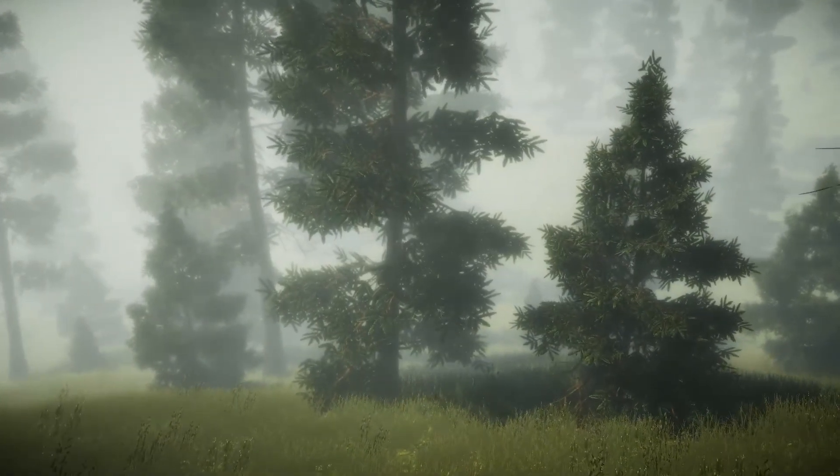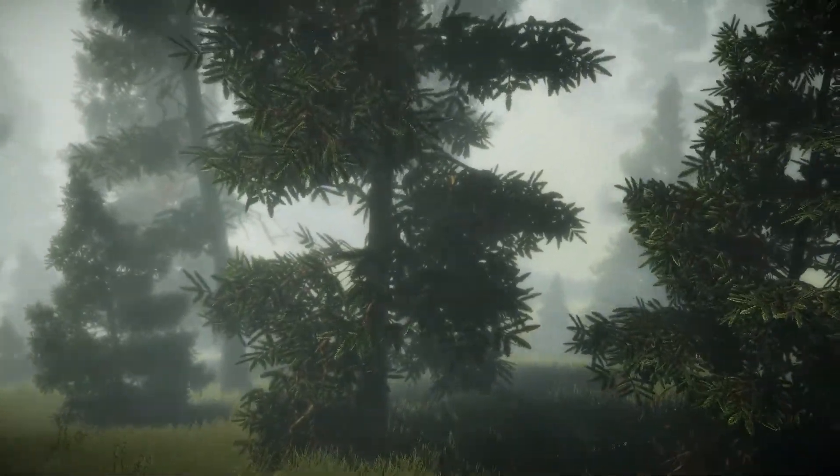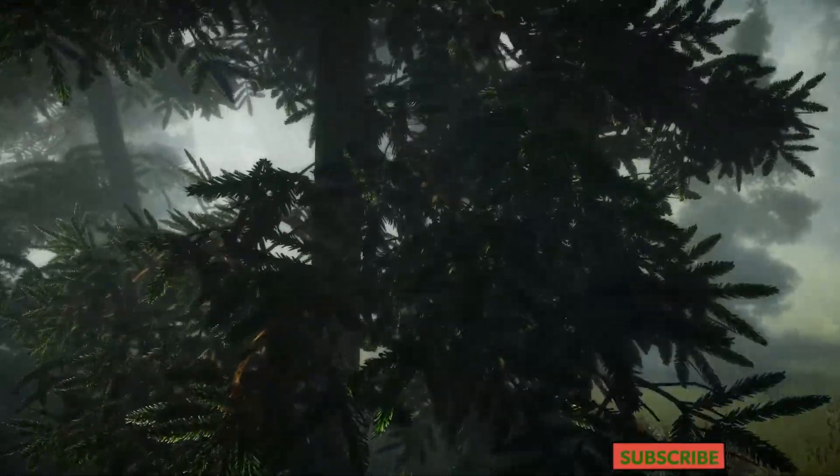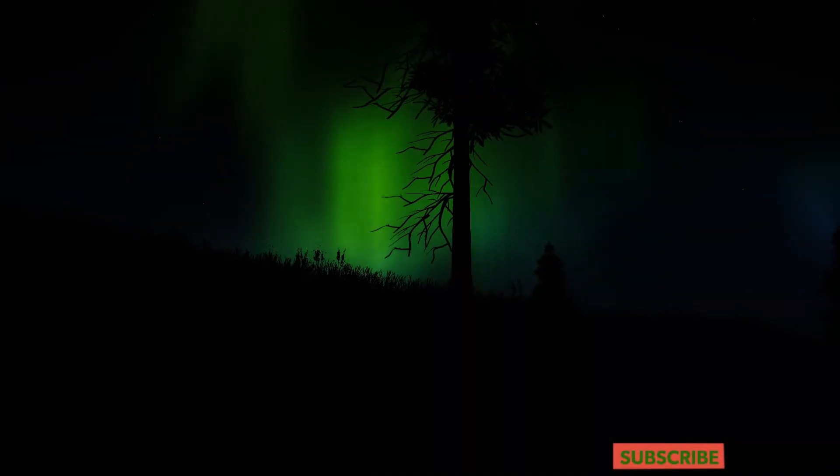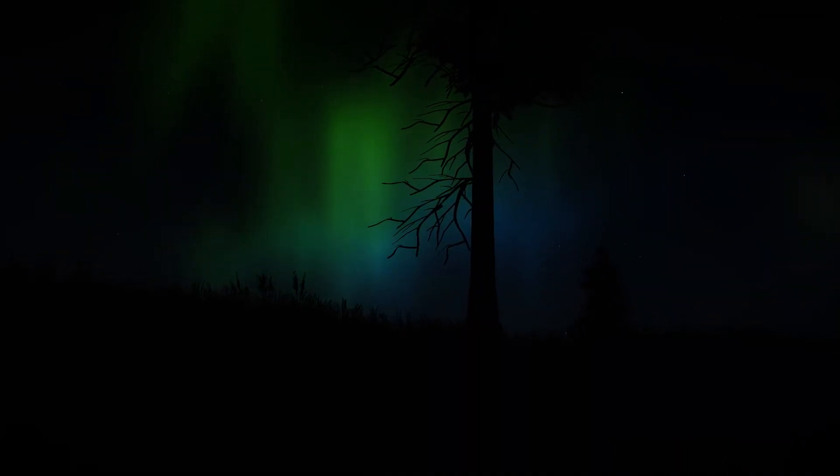In this video we're going to add Enviro. That will give us our lighting, cloud and weather effects. So let's get going.